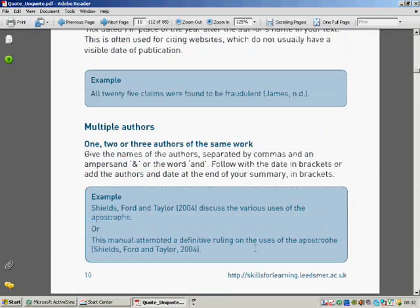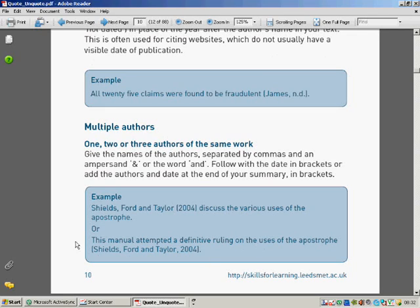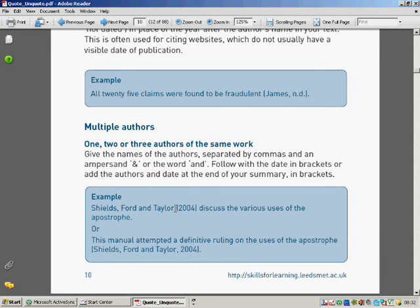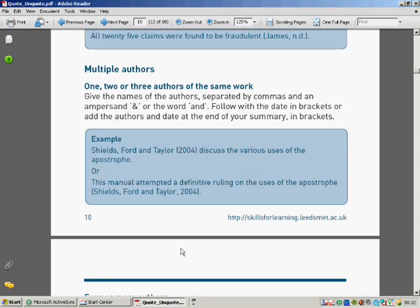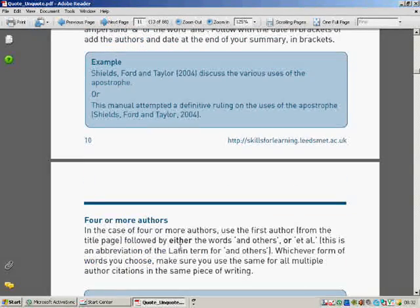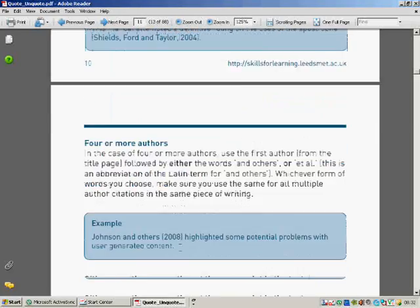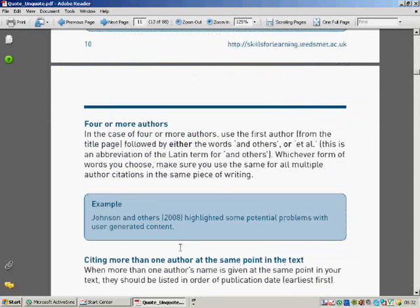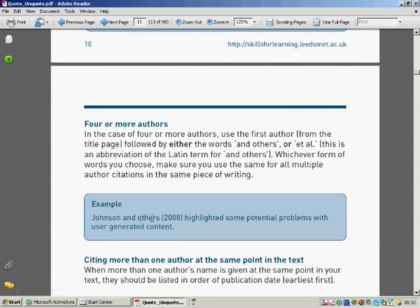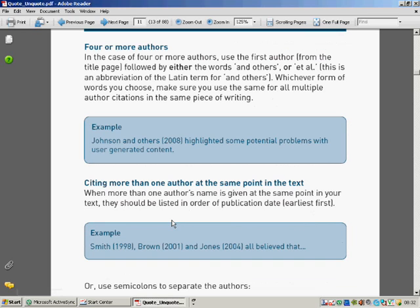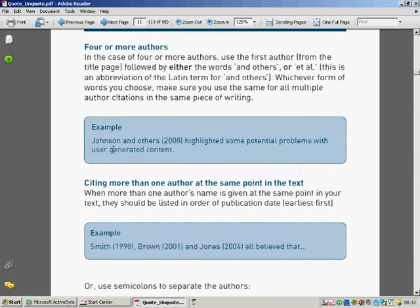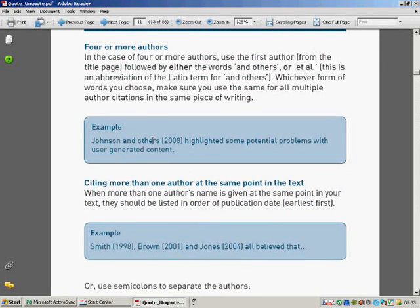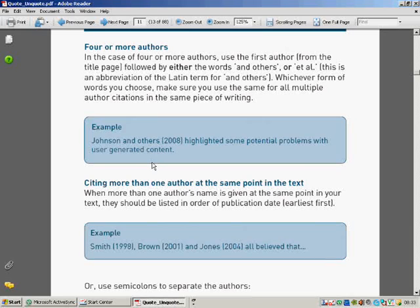Multiple authors. What we tend to do, there are different ways of doing this. This example here is Shields Ford and Taylor 2004, or Shields Ford and Taylor. Another way you can do it is by doing Johnson and others. Sometimes you'll see it as Johnson et al, E-T-A-L, which is just the Latin for and others.